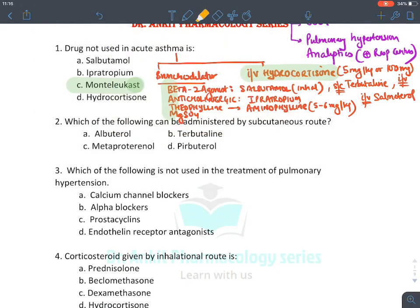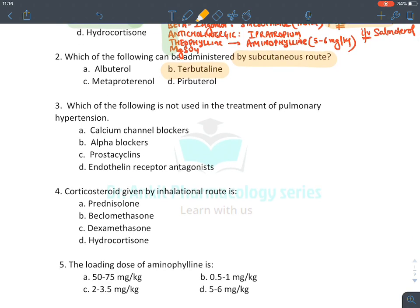The second question asks which drug can be administered by the subcutaneous route. We know that terbutaline is administered by the subcutaneous route — it is the only beta-2 agonist given by subcutaneous injection.